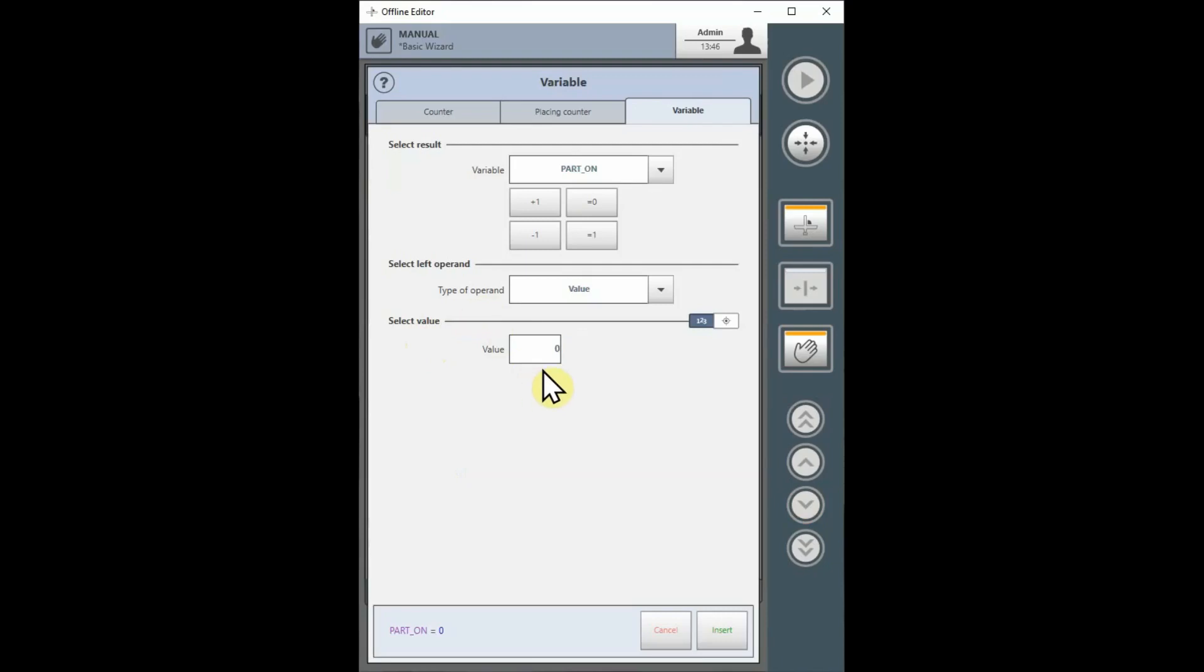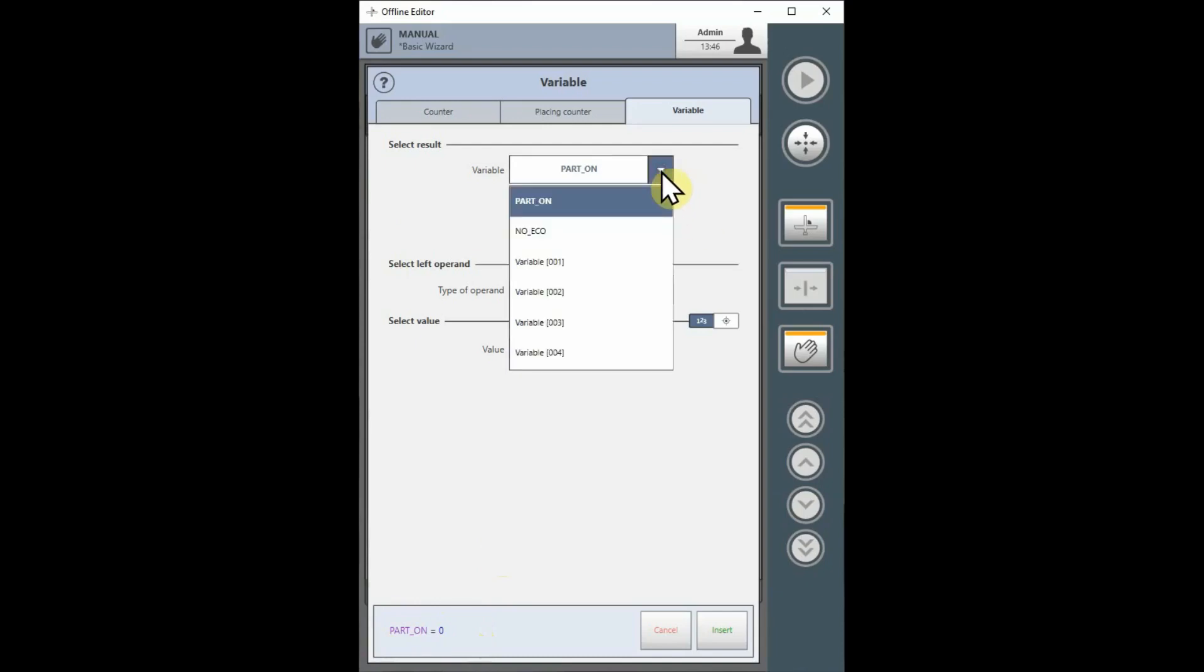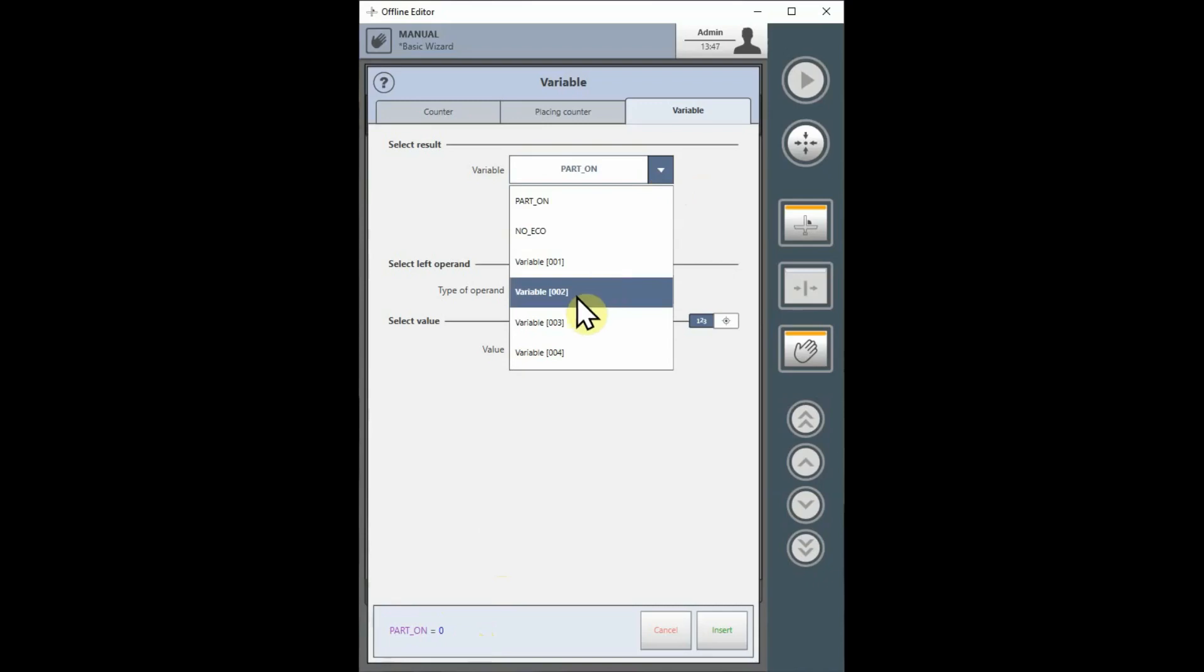In the Variable window, pay attention to the display at the bottom of the window to see the changes to your instruction as you create it. Under the Select Result section, pull down the Variable drop-down list and select the variable you wish to use to hold the result on the left side of the equal sign.